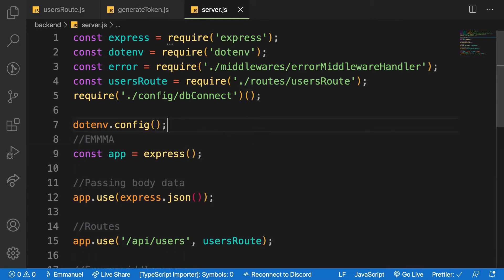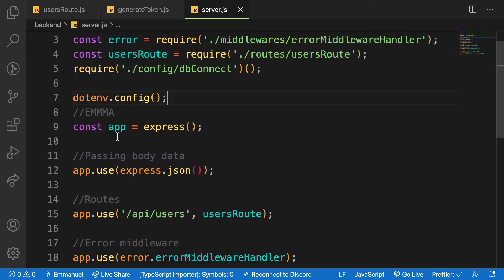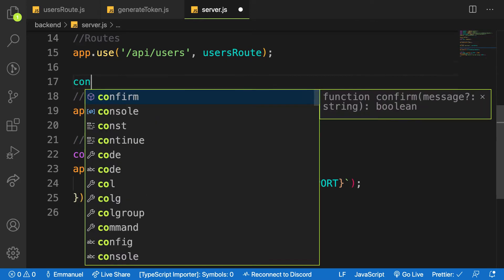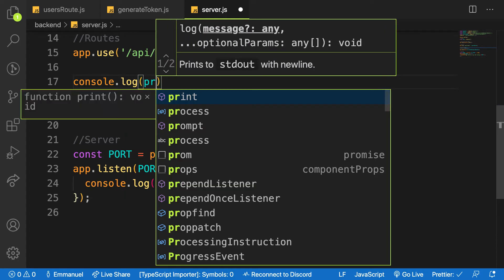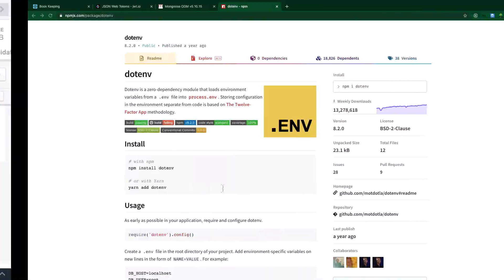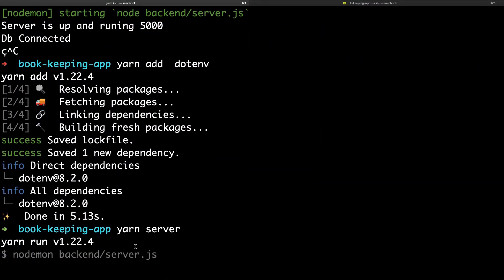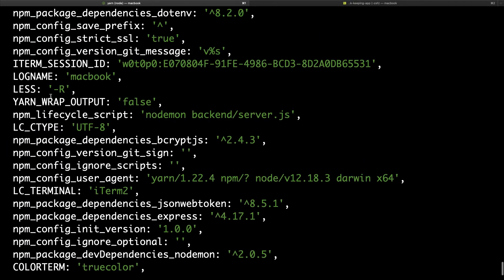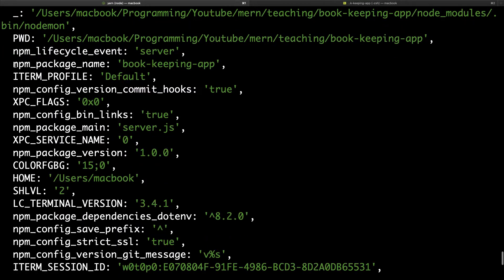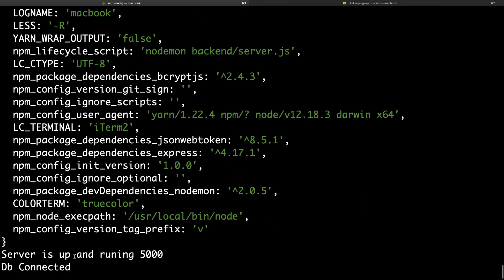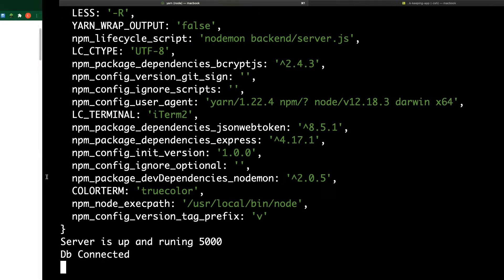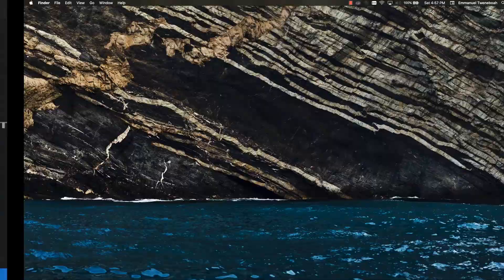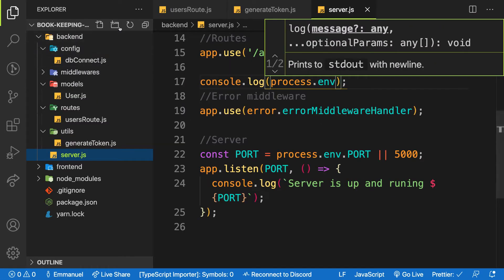Here I can come down below my route and say console.log process.env environment. When you come back to terminal, let me start my server and let's see what we have. You have a lot of dotenv inside the application, right? So we're going to append or attach our custom environment variables into this object.